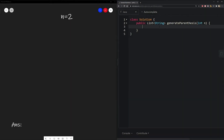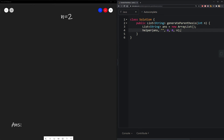Now let's go to the live code. The first thing we need to do is define our list that we will return as our answer. Then we need to define a helper function which will generate all possible combinations of parentheses and add them into our list. We pass in the string we are building up, the number of open parentheses (which starts at zero), the number of closed parentheses (which is zero), and then n, which represents the number of pairs we have to build. After we finish going through our helper function, we just need to return our answer.